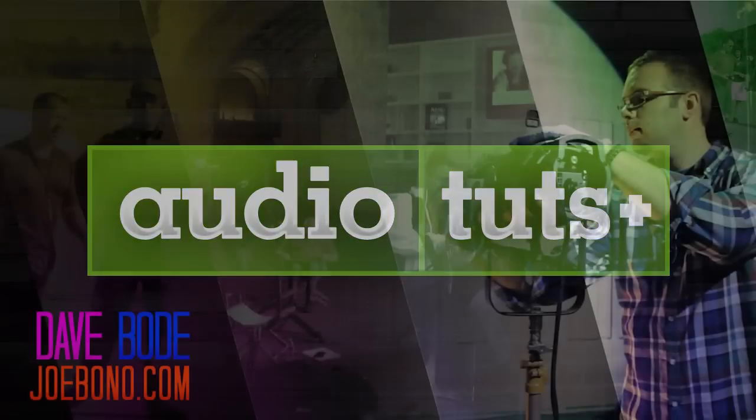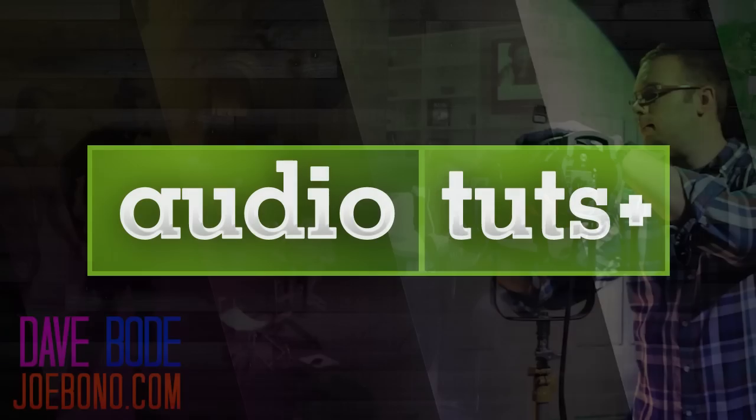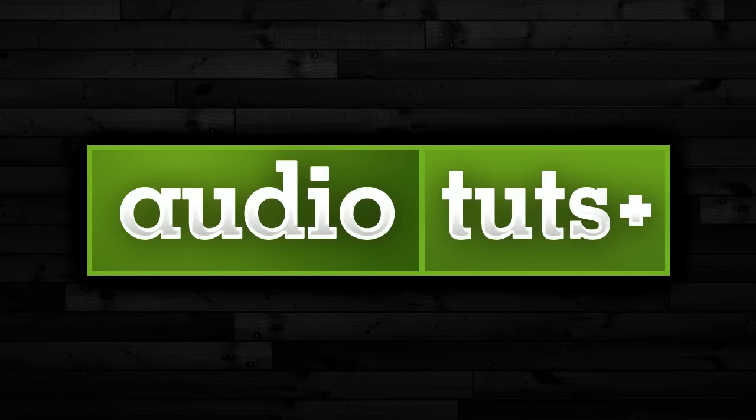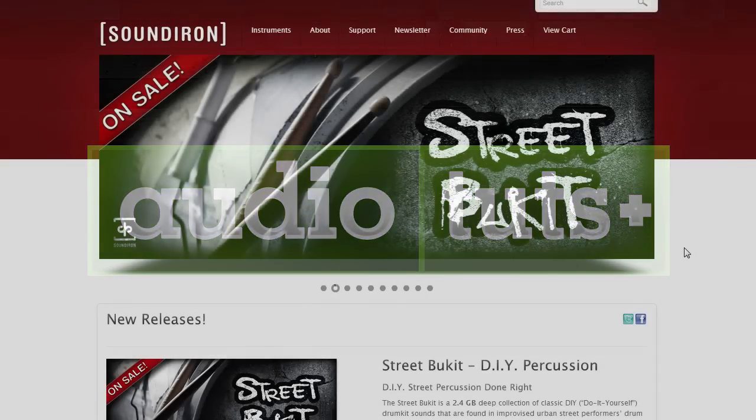Well, hello and welcome, my name is Dave Bodie from joebono.com, bringing you another audio tutorial exclusively for audio.tutsplus.com.